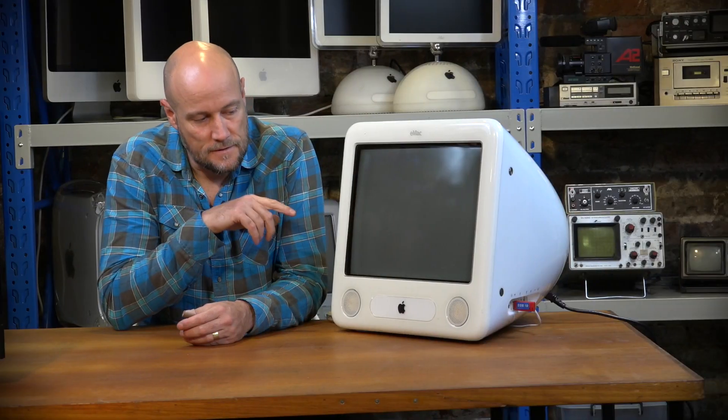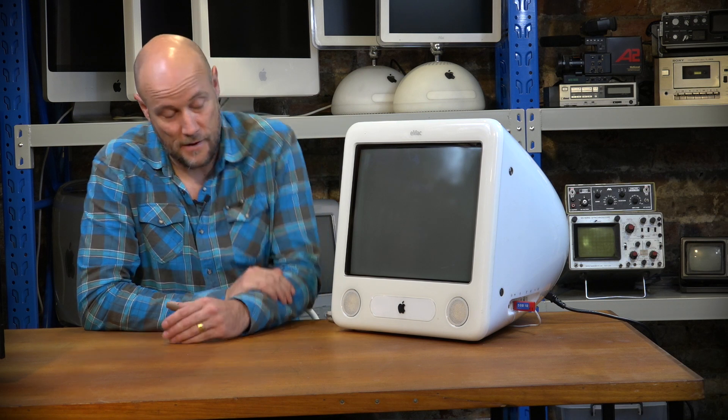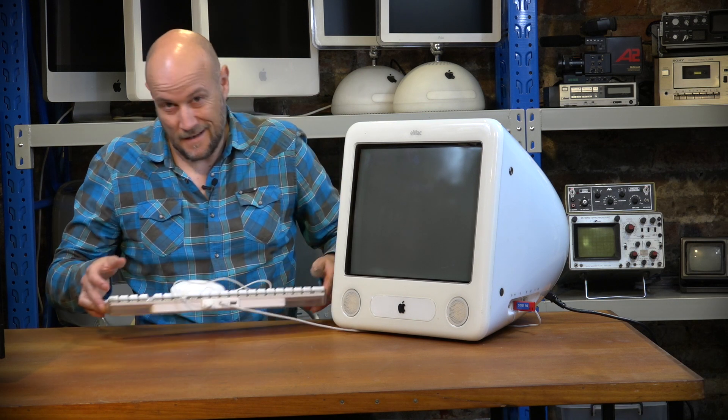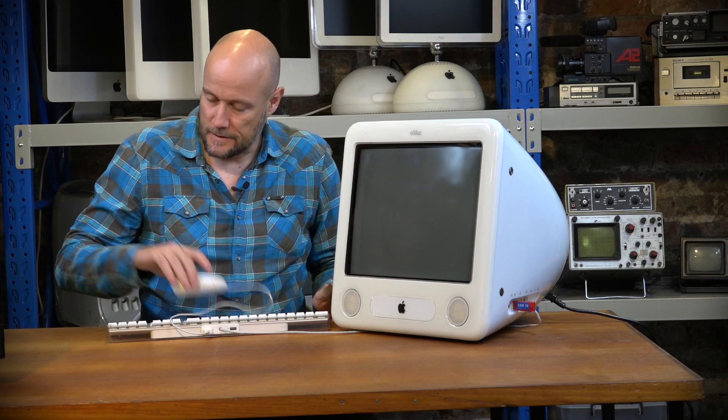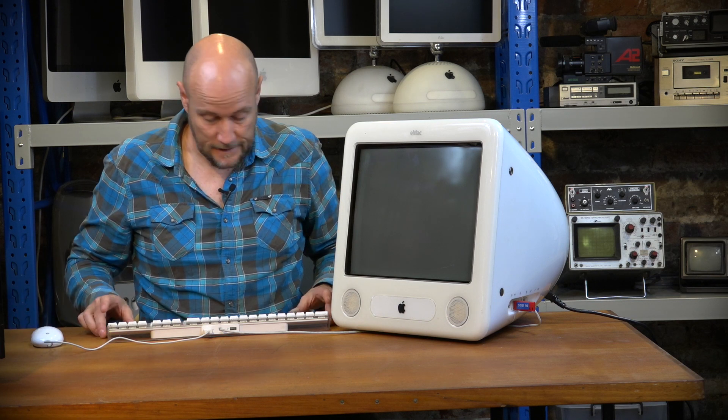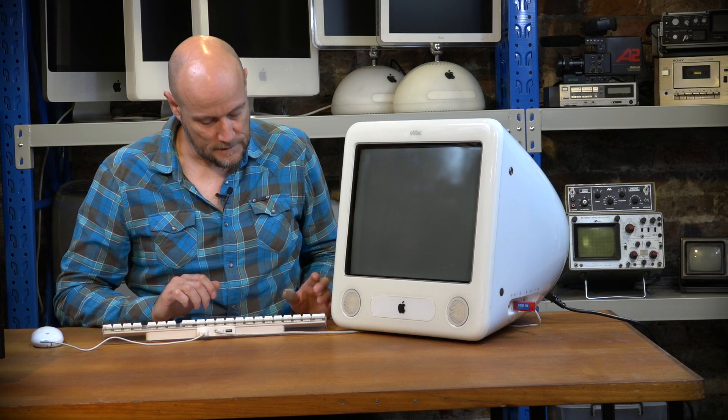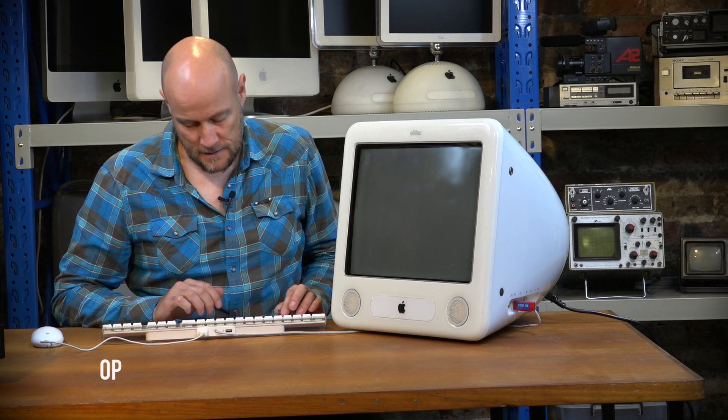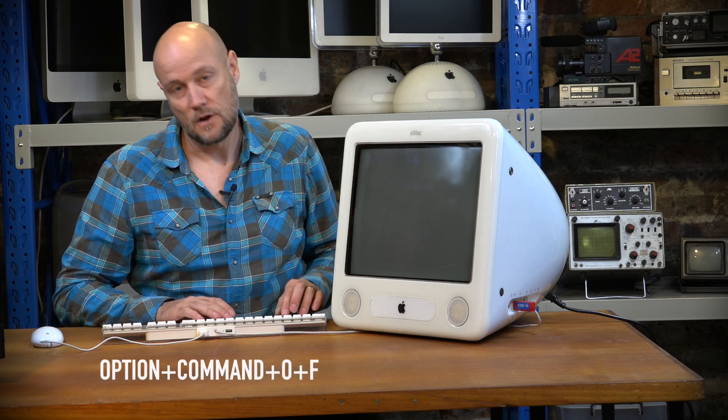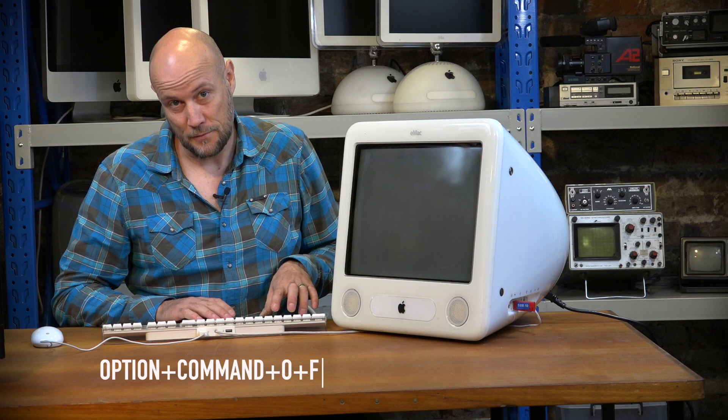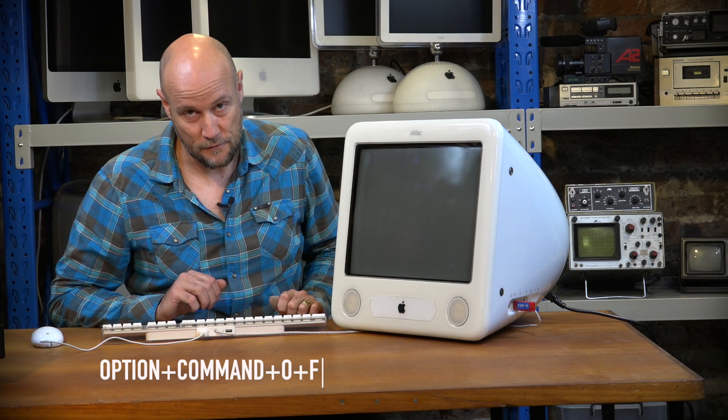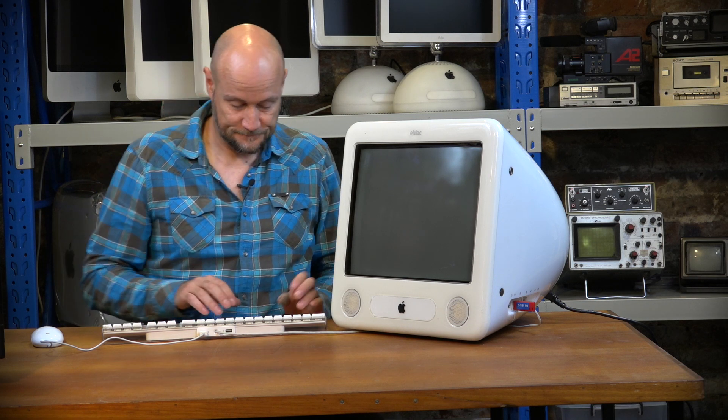We're going to boot the computer into open firmware mode, and this allows us to access everything that's connected to the computer without it trying to boot into an actual operating system. So we're going to need a keyboard. Don't need the mouse but we might need it for later, so I've left it connected. We're going to turn the computer on while we hold down option command O and F. So when you're holding them down, power on the computer, and we should get into open firmware mode. Let's try that now.